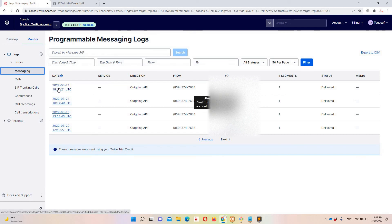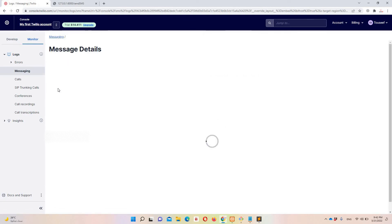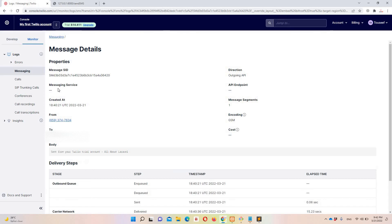If you click on the message link you'll see all the details — the message ID, message service, and the body. To use Twilio in production you need to upgrade your Twilio account, which requires payment. But the implementation is very easy — you can send SMS just like that. That's it for this video.